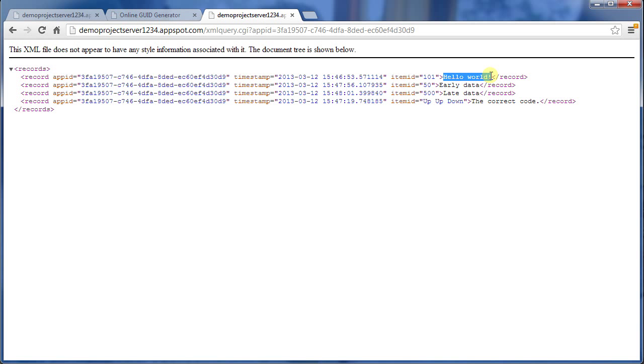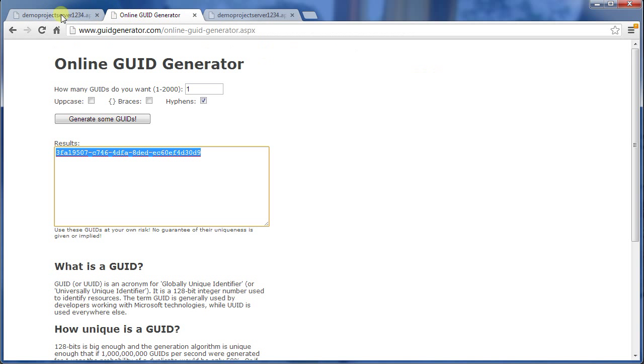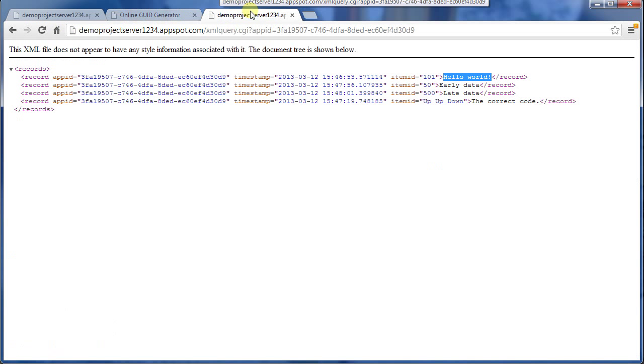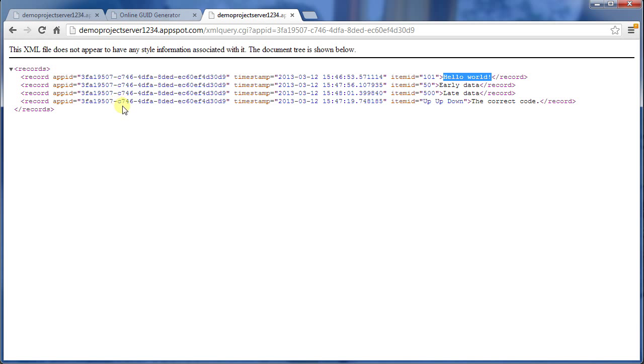OK, so that's the demo I wanted to show here. That shows us how to create a new GUID, how to view data, edit data, insert data, delete data, and then look at it through the XML view. This is incredibly handy when you're debugging. If you can't figure out why your app is getting the wrong data, have a look at what's actually on the server. That should tell you where it's coming from.